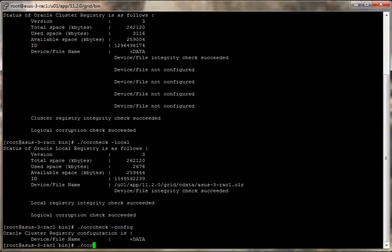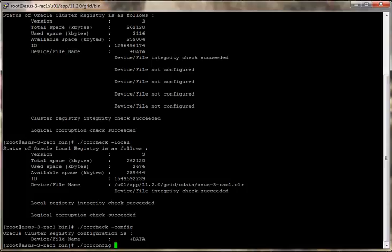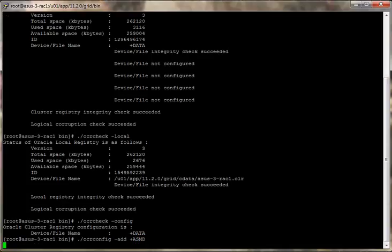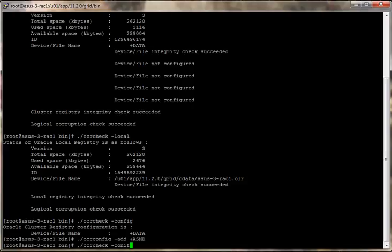OCR config, minus add, plus ASM. And now let's do OCR check minus config.